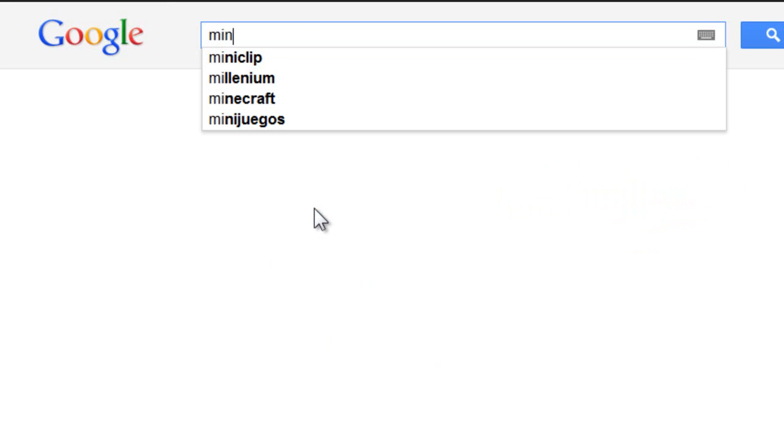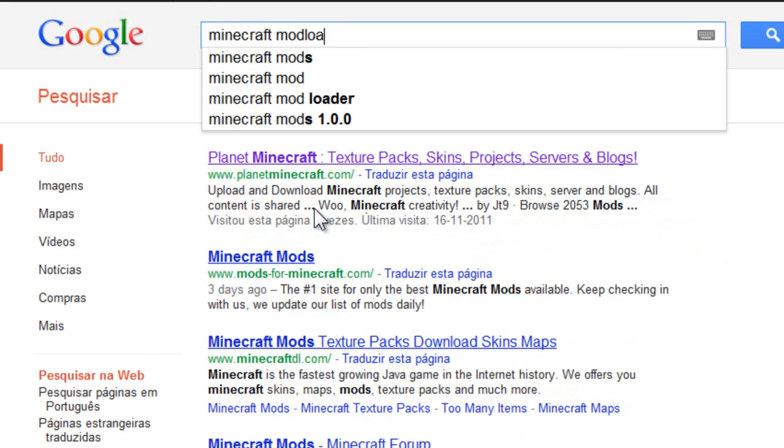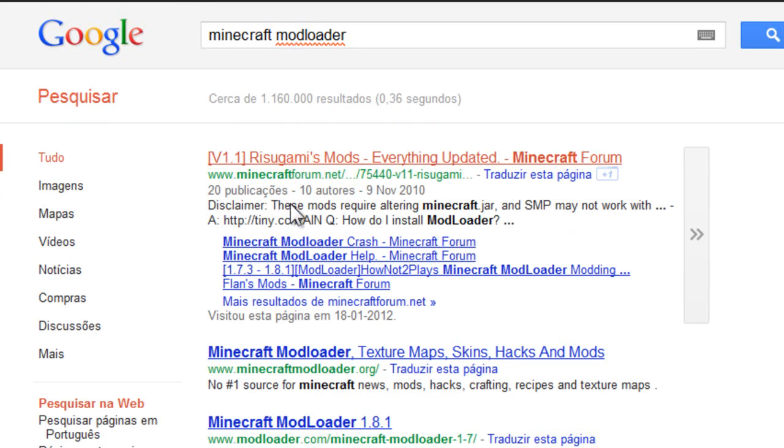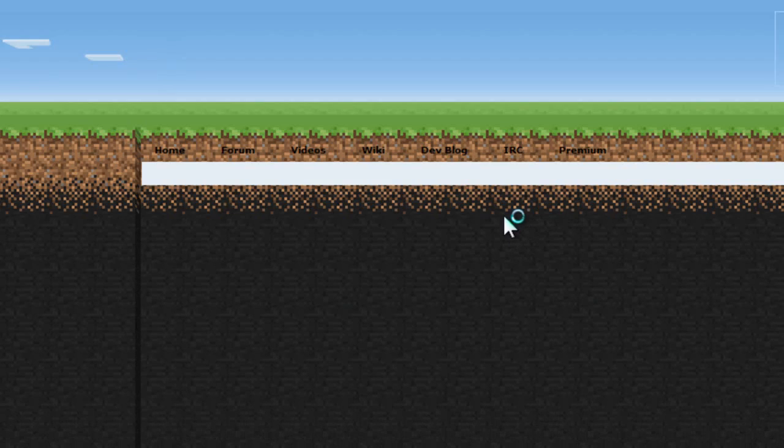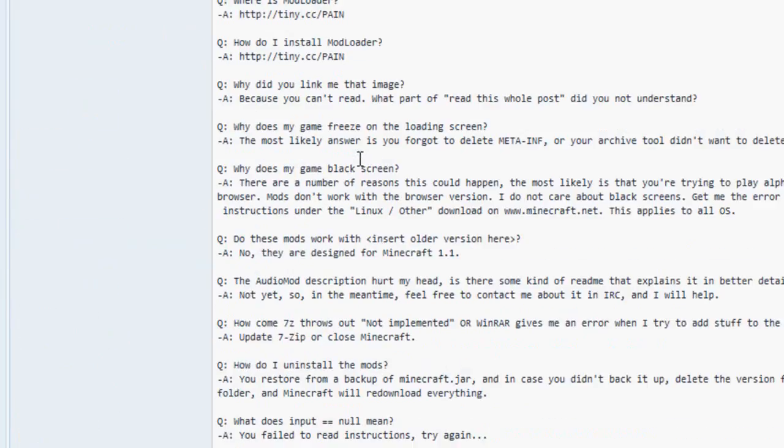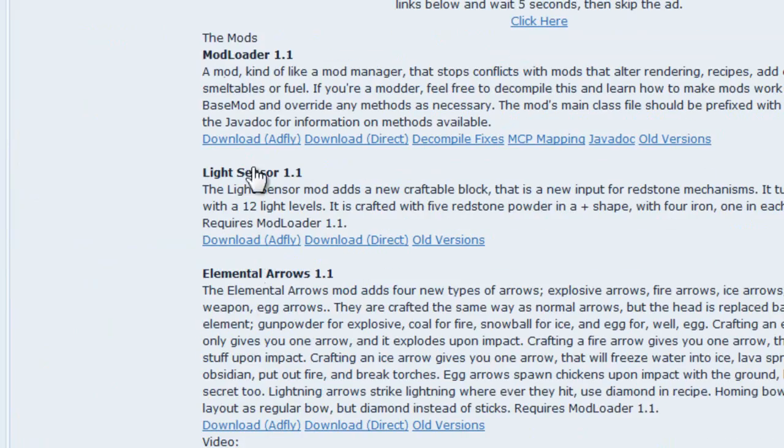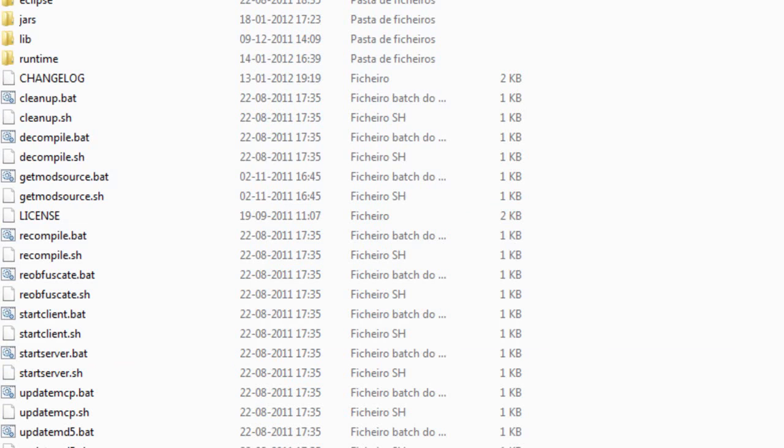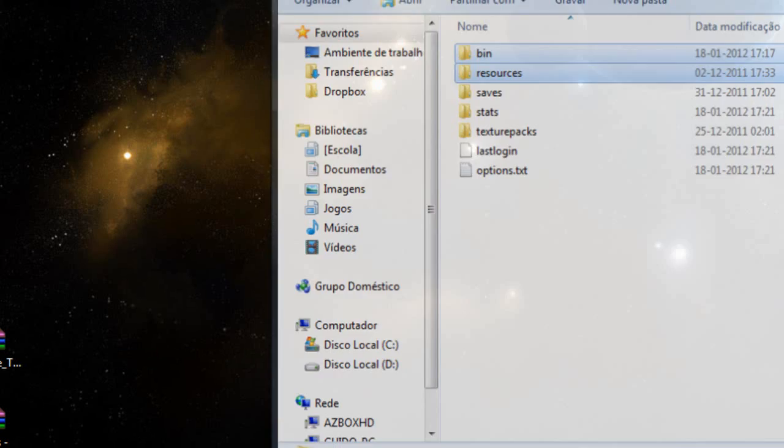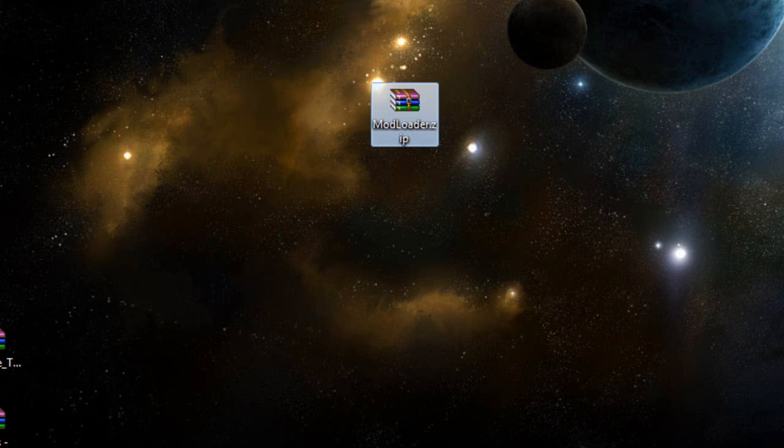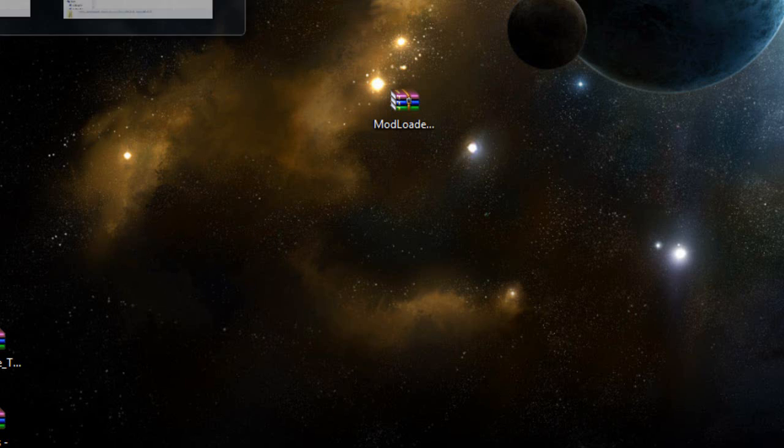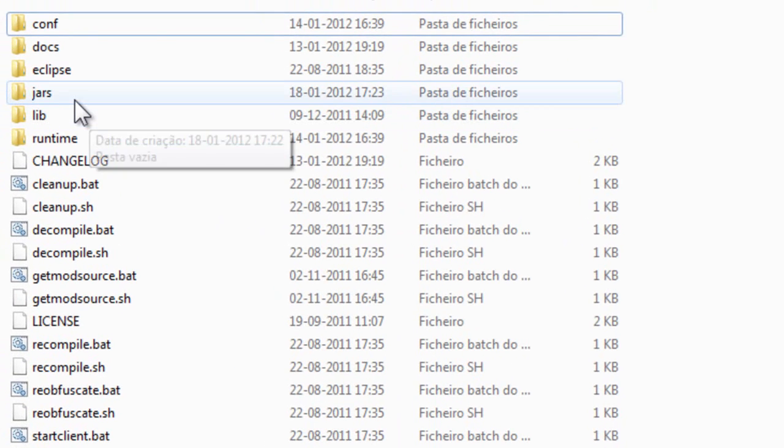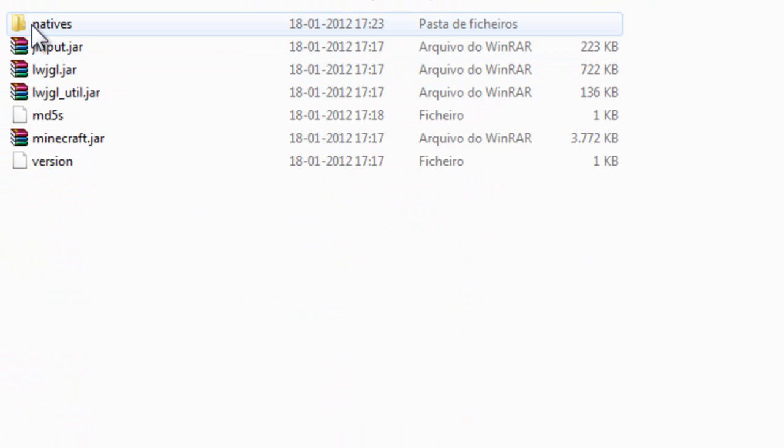Just write 'Minecraft Mod Loader' and you will go into Risugami's topic. Once this opens, you just need to download Mod Loader 1.1 from this link, and you will get this file right here. It's very simple. Go inside your MCP and open jars, then inside jars open bin.